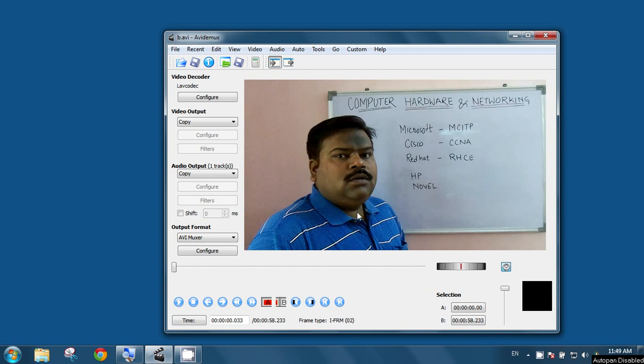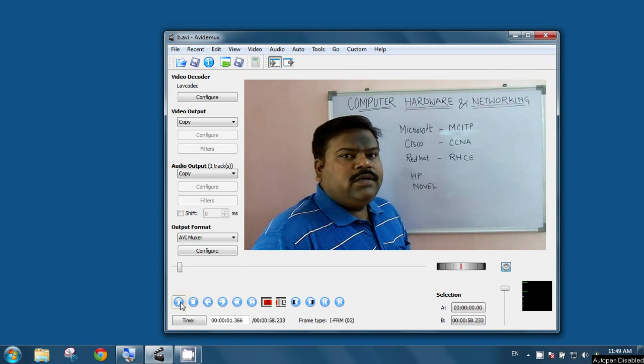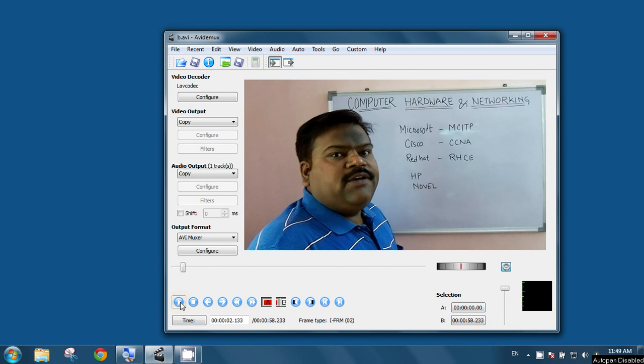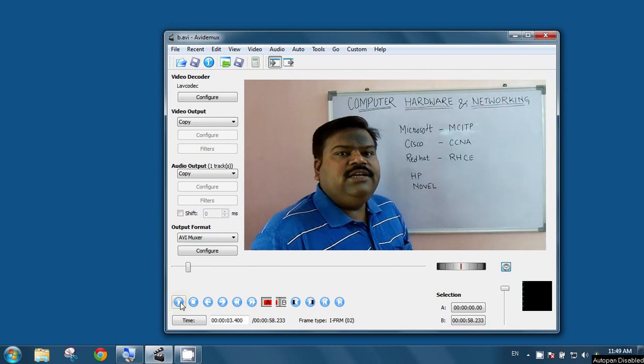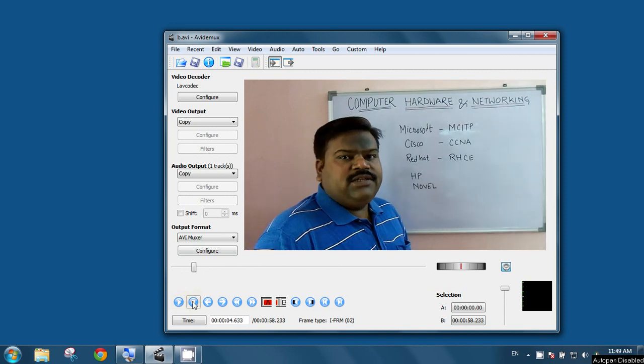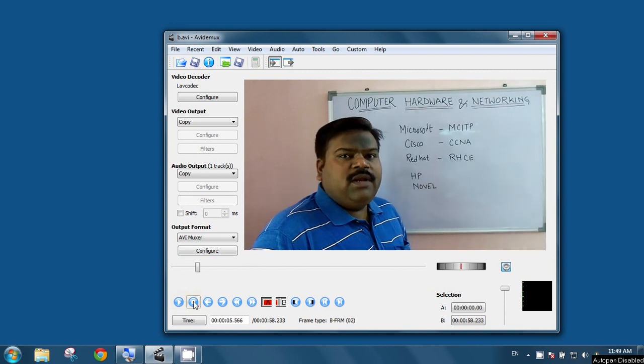Now, as you can see, the video is opened in this software AVI-Demux. Now we will click on this play button. Now video is started. You can stop by clicking this button.